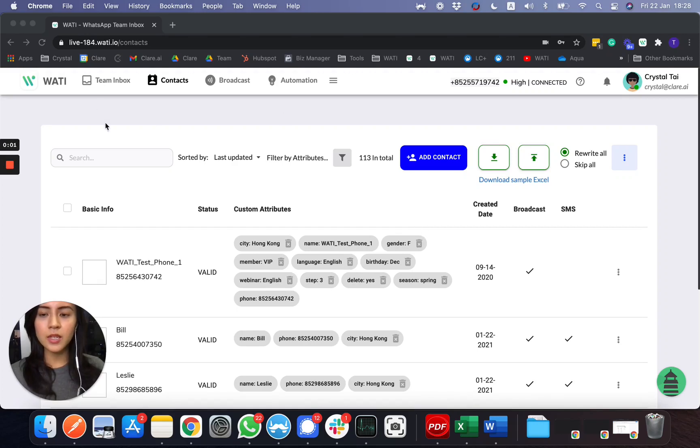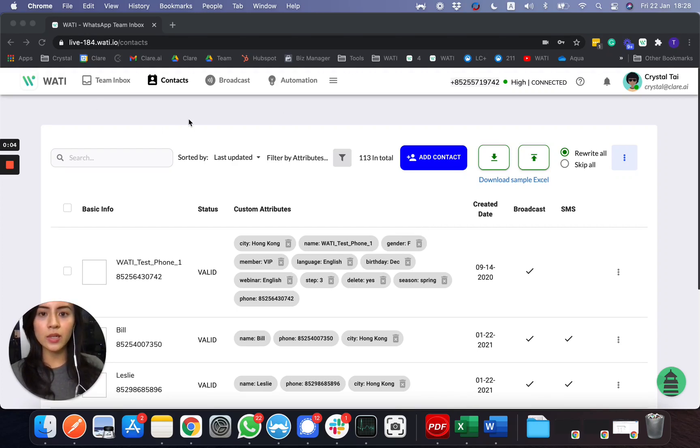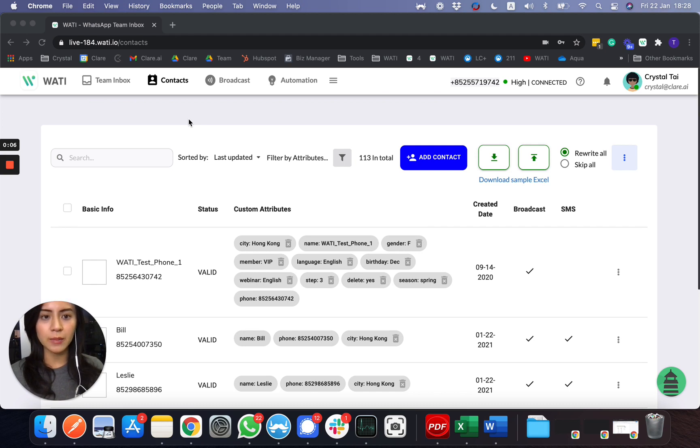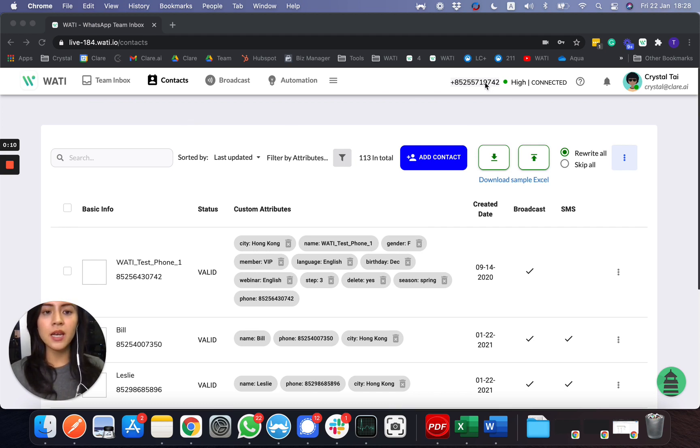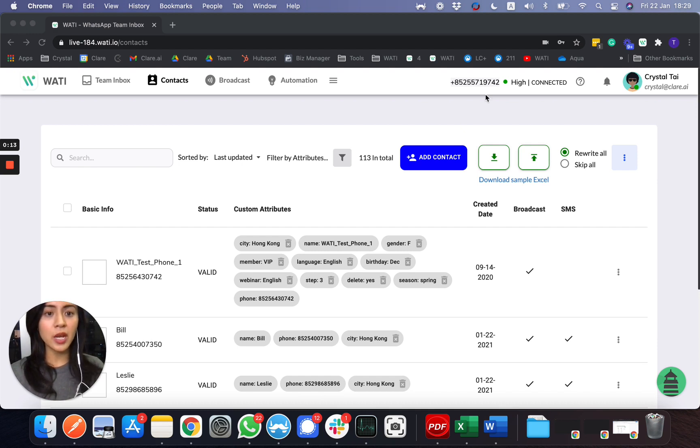In the contact page, it's really straightforward. It works as a mini CRM for all your WhatsApp contacts with this phone number. Just to give you a basic idea, if there's a new incoming message for this number, it will automatically save here with their WhatsApp name and number.